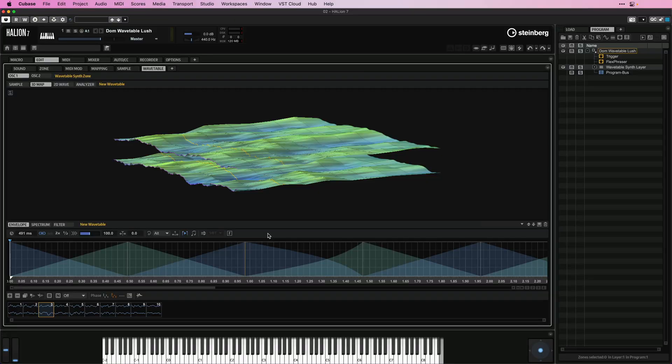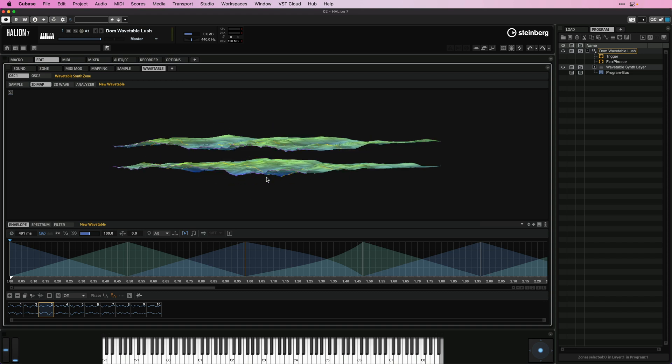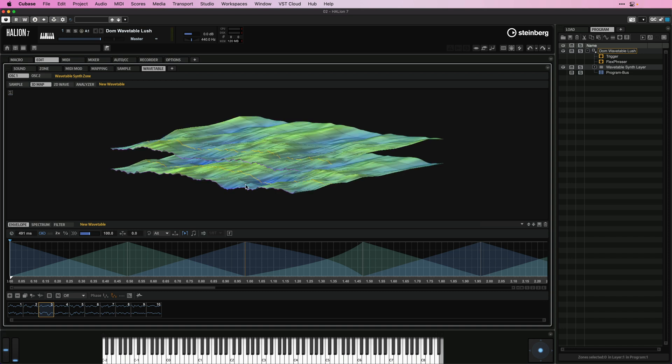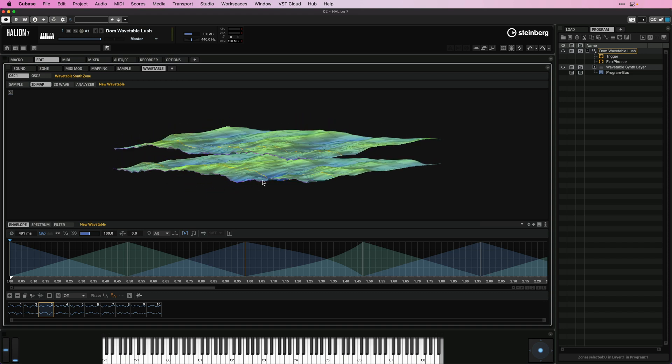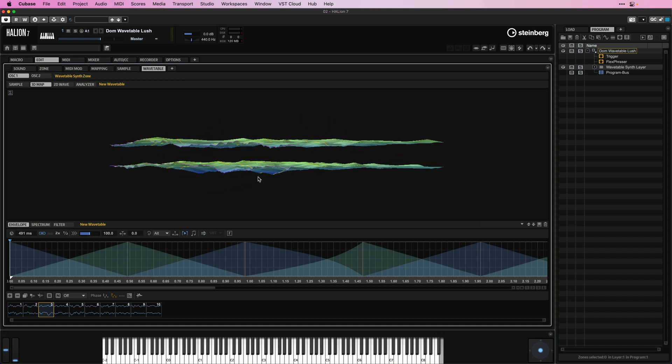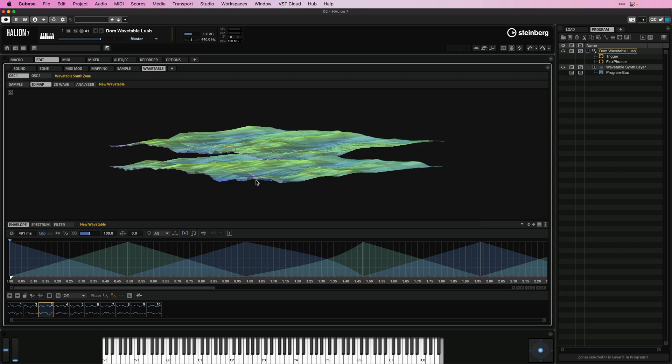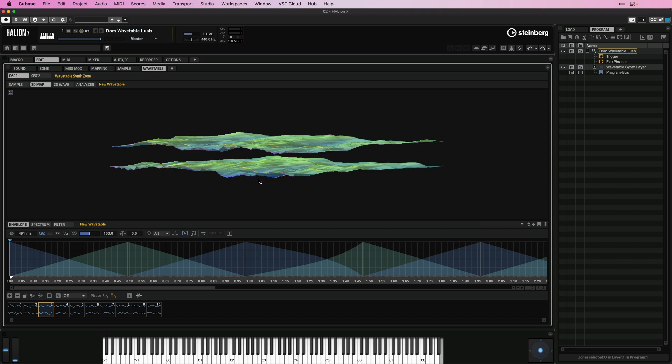So here I have a wavetable sound that I've created with a wavetable synth, and the first thing you will notice is that now we can have stereo samples as wavetables, and we can also use surround wave files as wavetable sources.